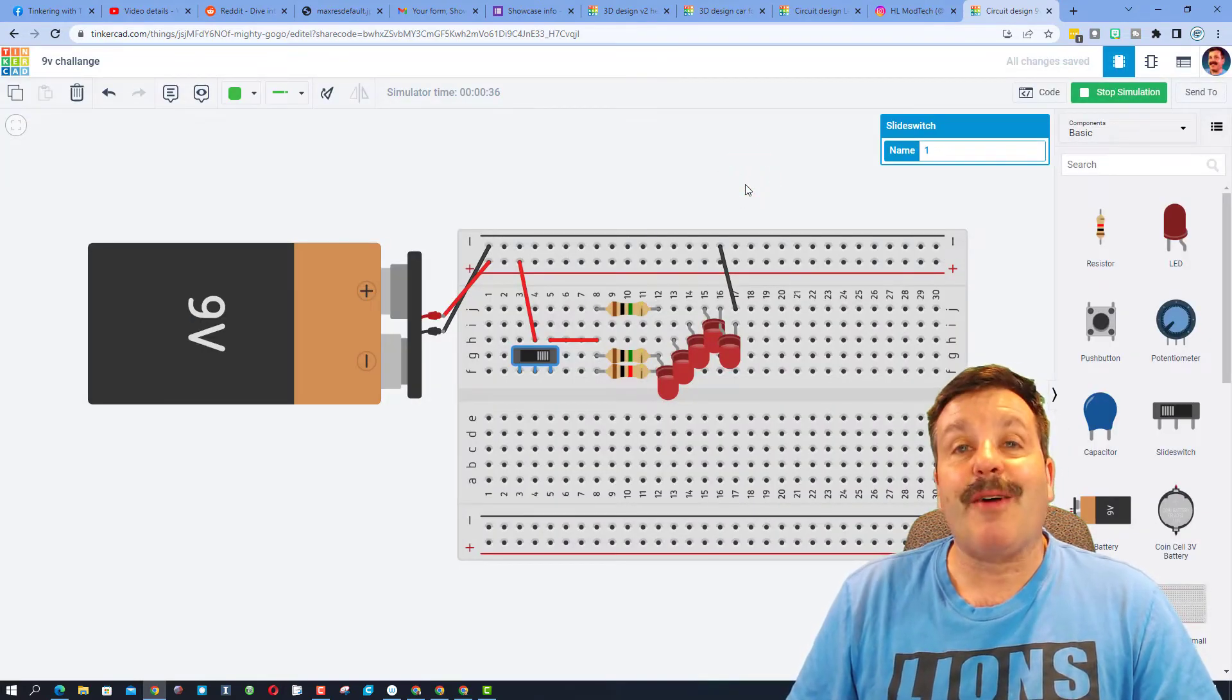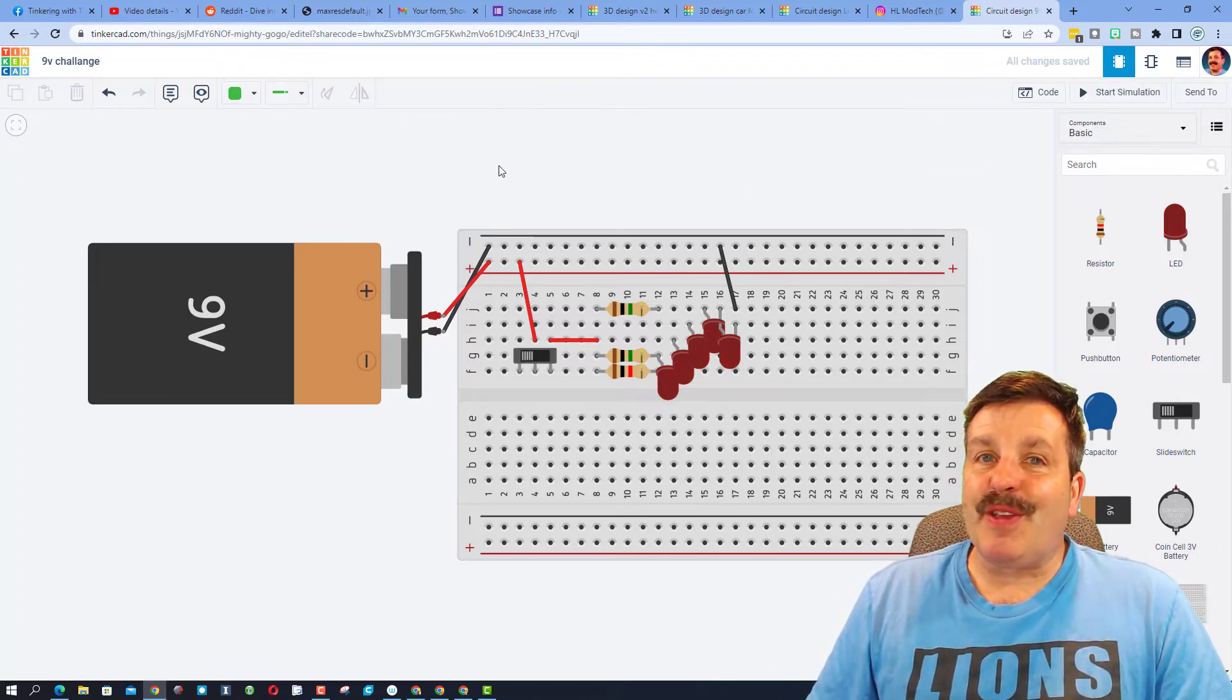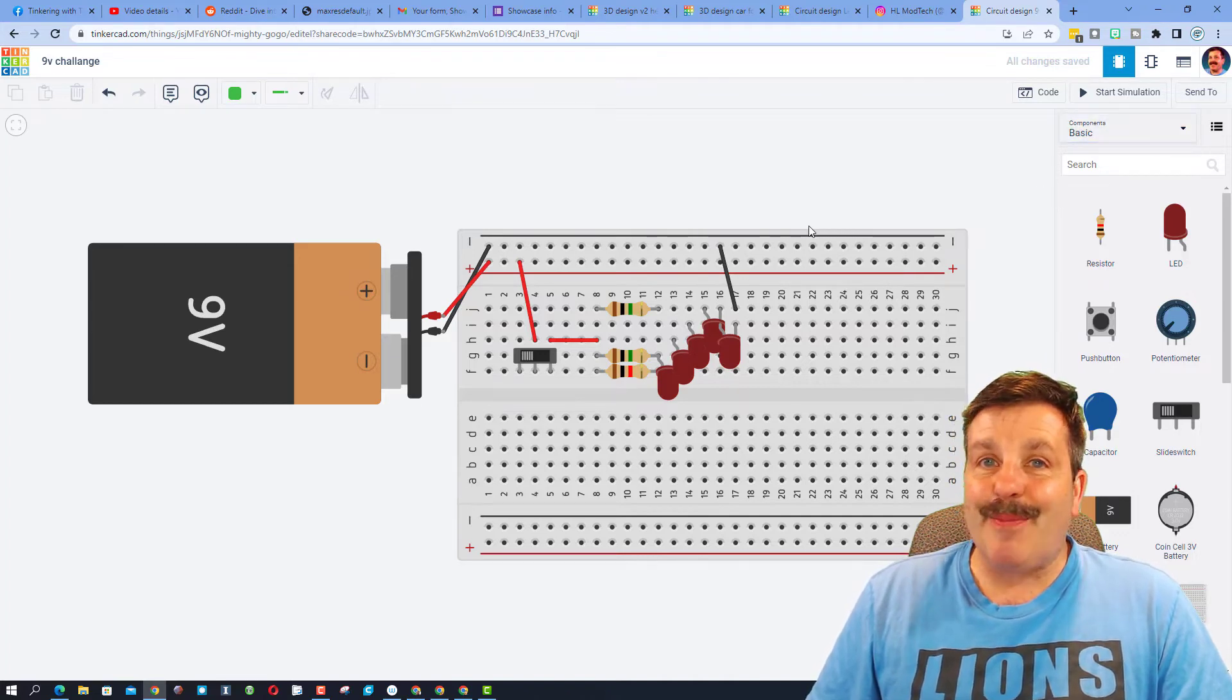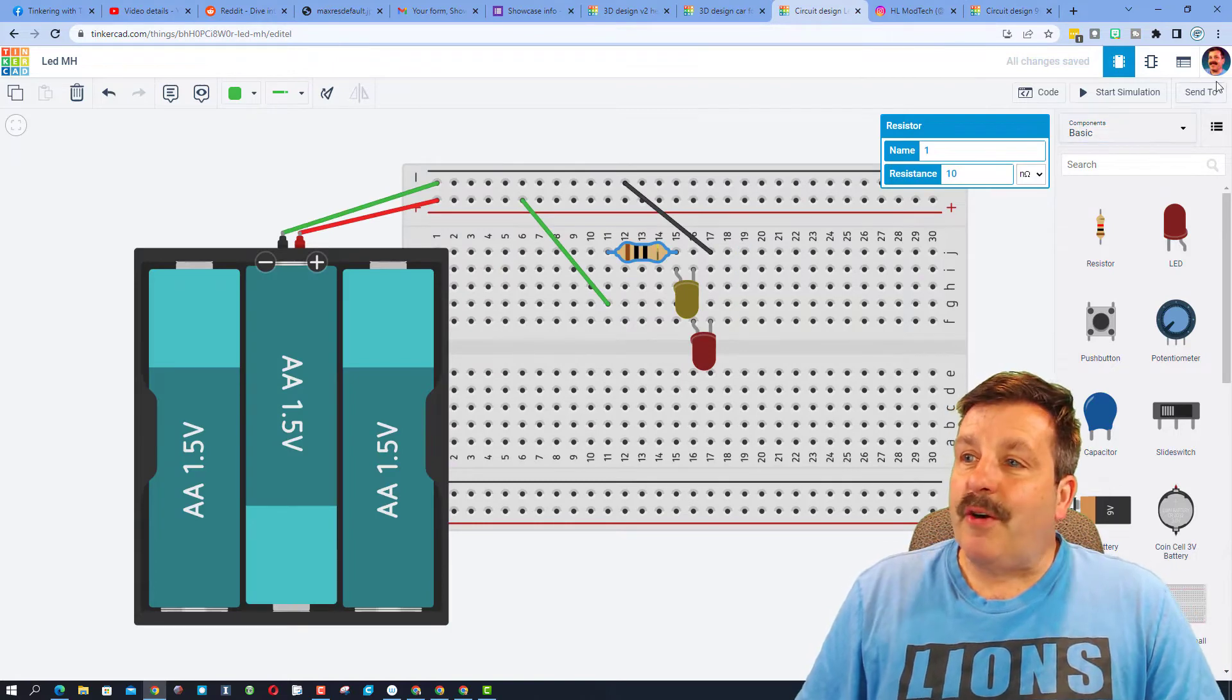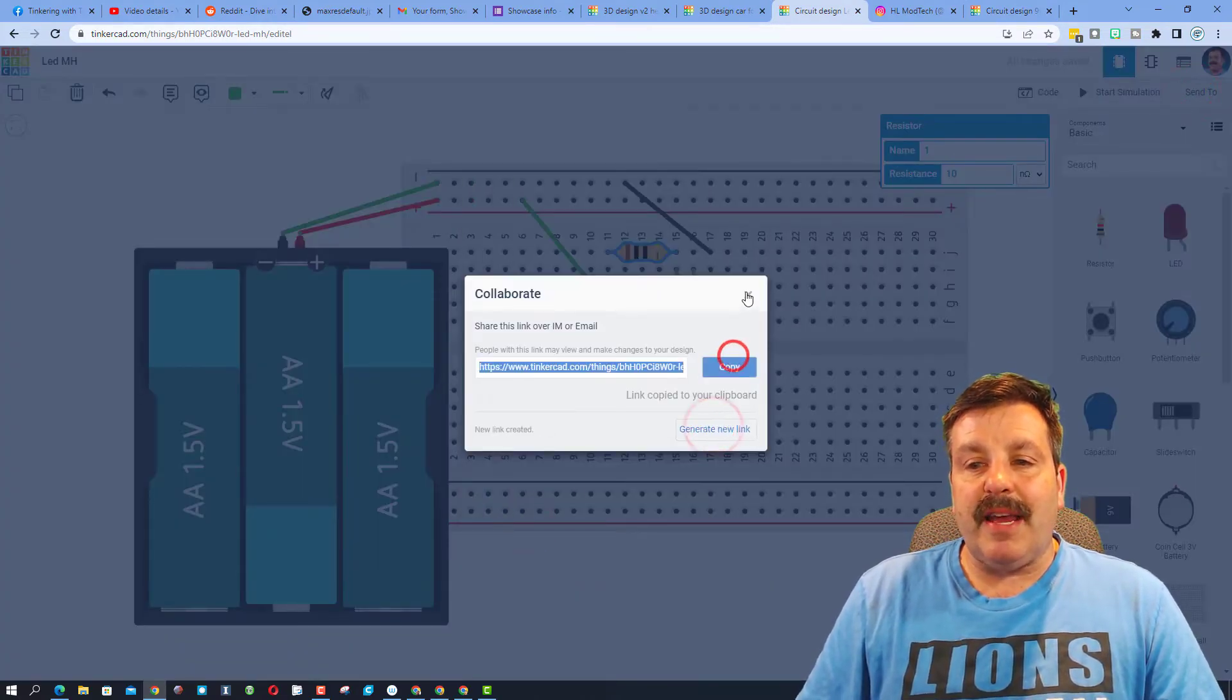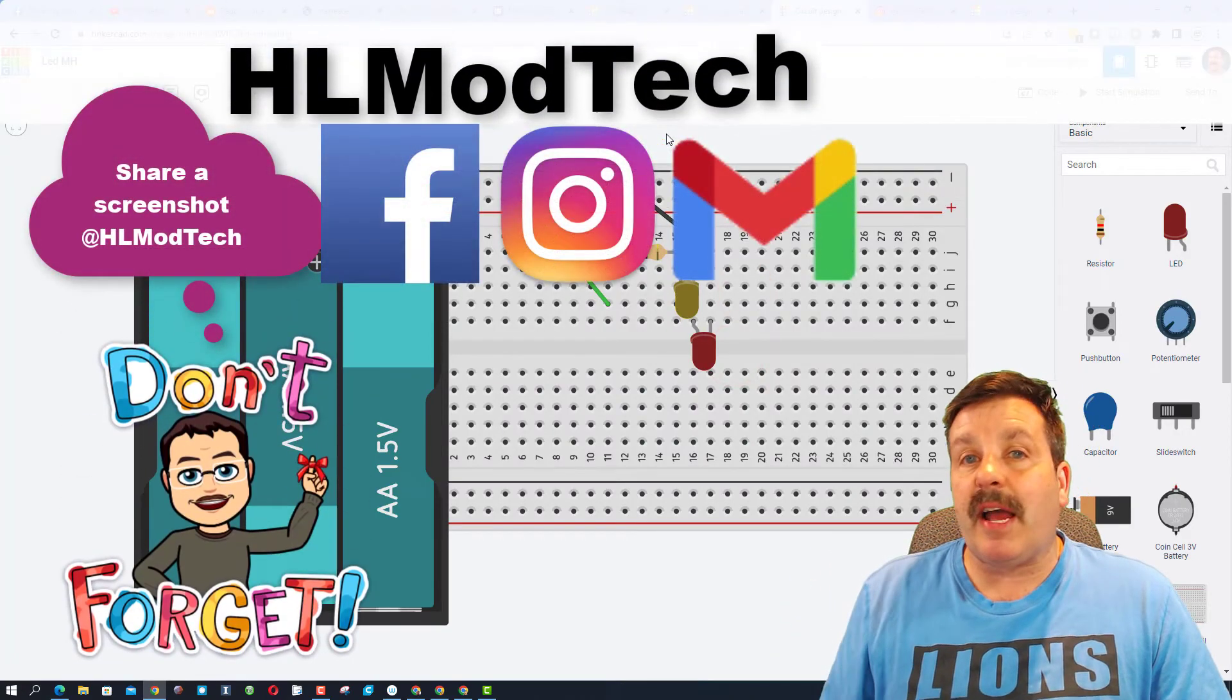Friends, I'm not going to tell you what the record is, but if you want to follow the tutorial and send me your own version of it, I would happily check it out and I'll give you kudos for solving it as well. Really quickly, don't forget sharing is as simple as clicking invite, generate, and copy that link. You can share it with me on Facebook, Instagram, or Gmail. I am HL Mod Tech on all three of those.